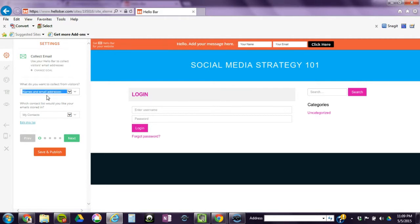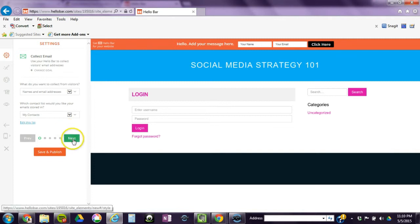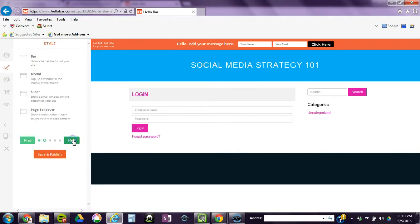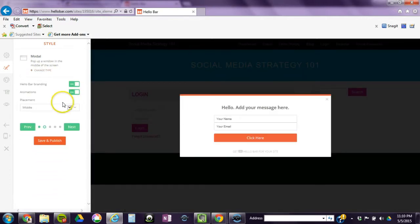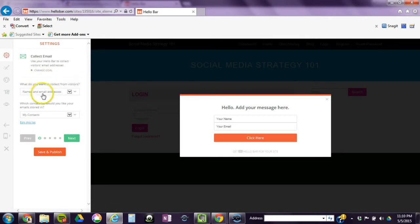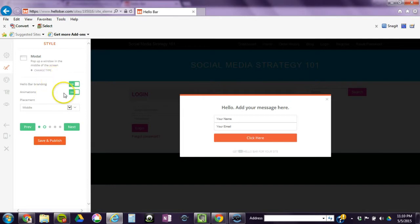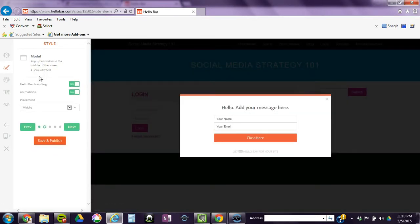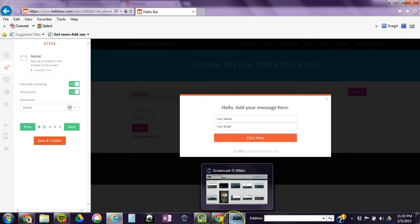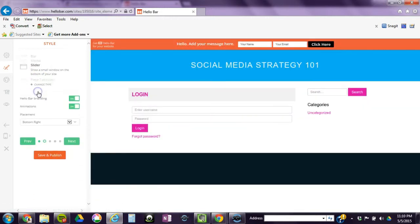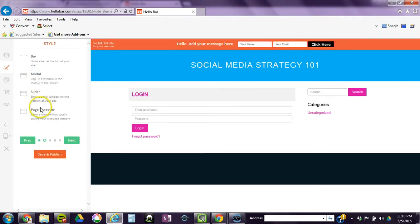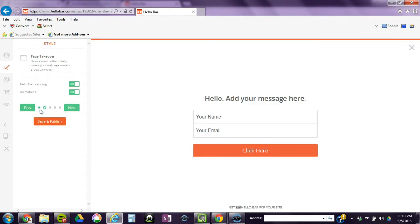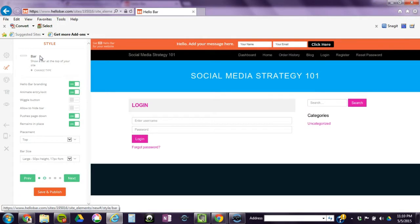So on your left-hand side, you answer what do you want to collect: names and email addresses. I'll do both for now. And the list that you created in Hello Bar was called my contacts. We'll just leave that as is and we'll click on next. It gives you different options as far as where you want it. You could do the pop-up, you can do the module.